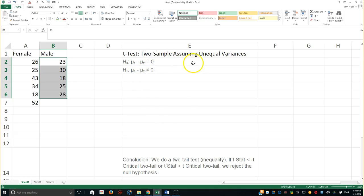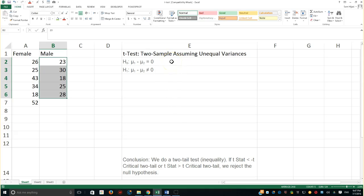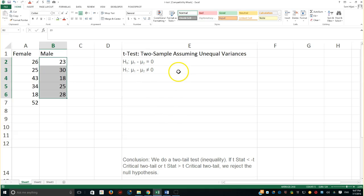So how does the t-test for two samples assuming unequal variance work in this case? Remember, we have two samples. Also recall that in the ANOVA test, we tested three means to see if they were all equal. When we rejected the null hypothesis for that test, we found they were not all equal, but we could not tell which two were not equal. So this t-test can be useful to determine which pair of means differ.